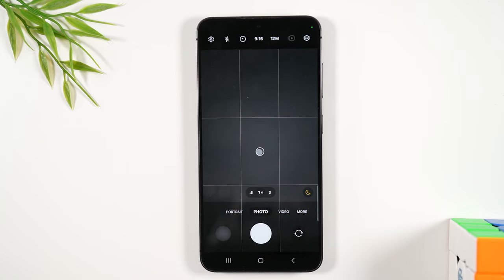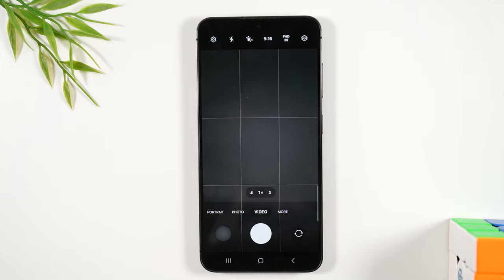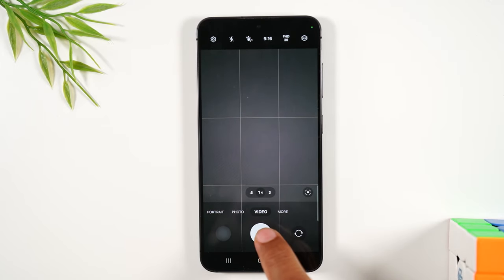If you want to take a video, you can tap on video, and this button will have a little red dot in the center. That's how you'll know you're on video.